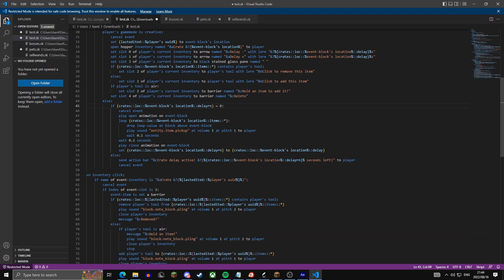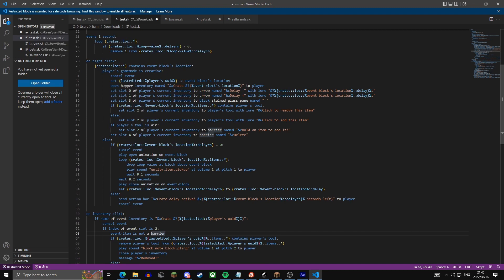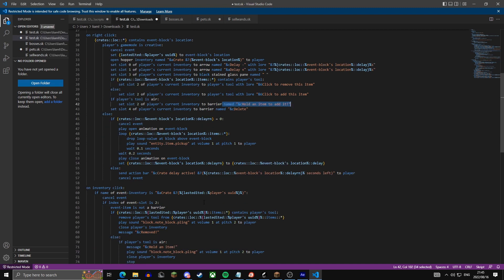One more correction: change the player's tool check on inventory click to 'event item is not a barrier' instead of 'player's tool is not a barrier' — this ensures nothing happens when you click the 'hold an item to edit it' barrier placeholder.